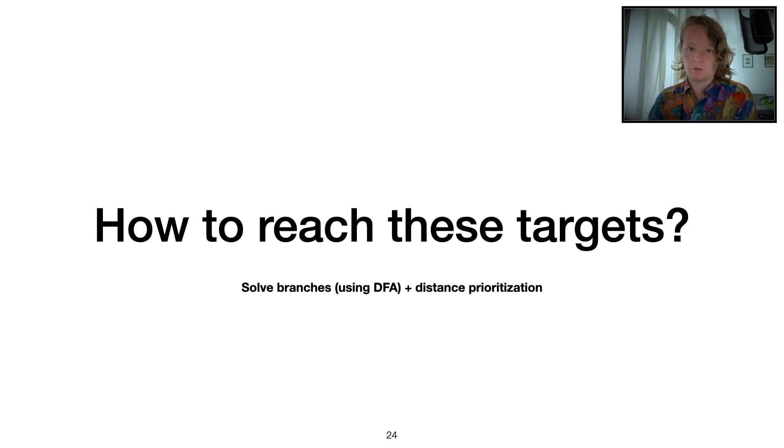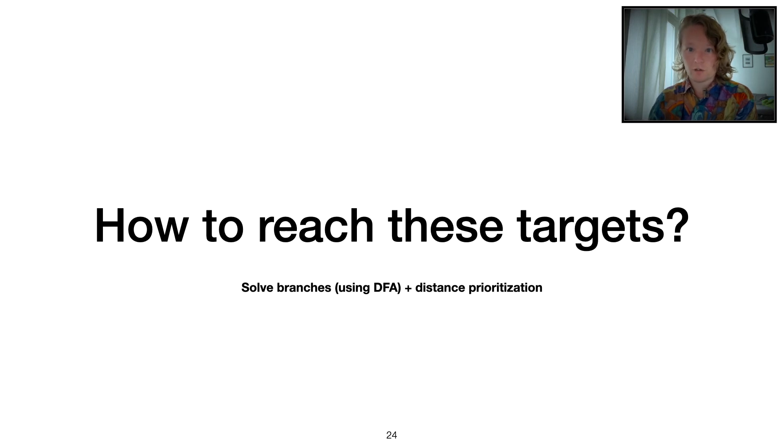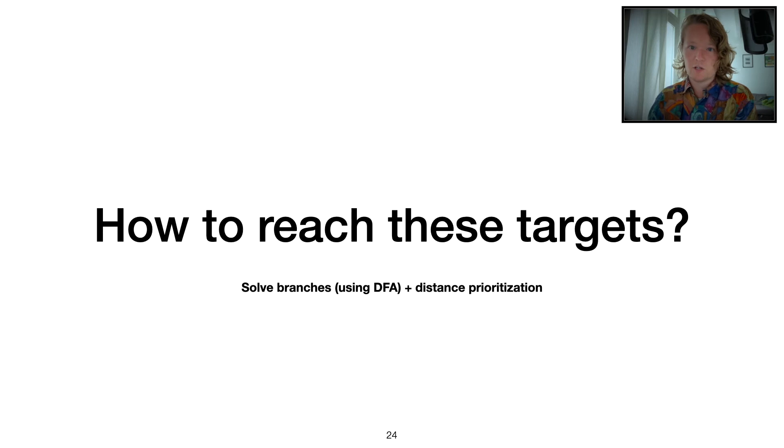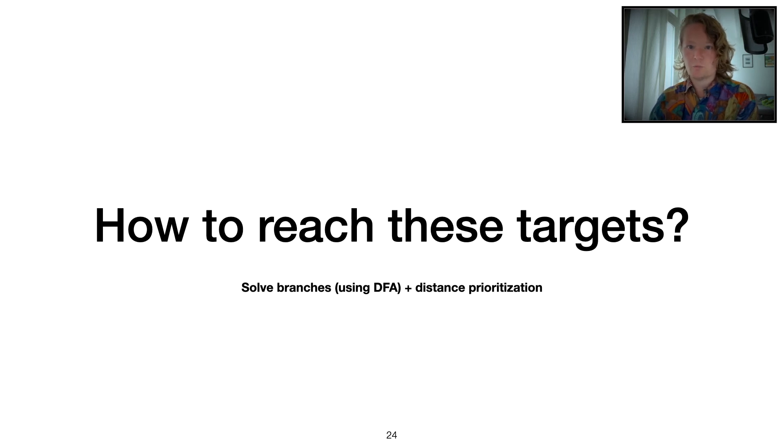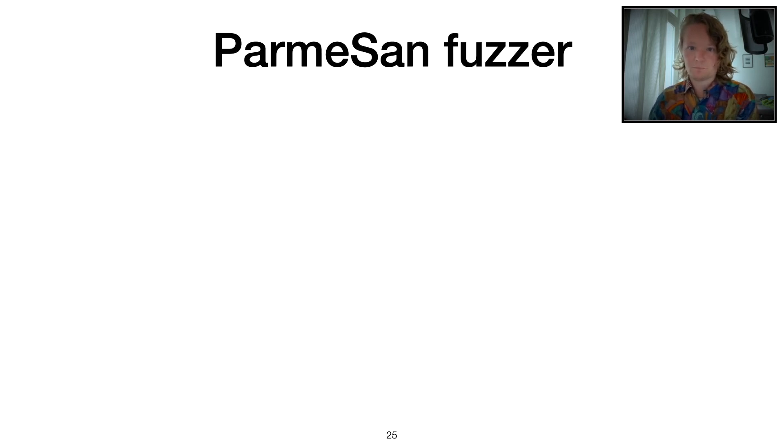What we're going to do is use solving, try to solve branches, flip branches, so that we can reach our targets. We make use of dynamic data flow analysis so that we actually know which input bytes correspond to flipping a certain branch. And then we add our distance calculation.